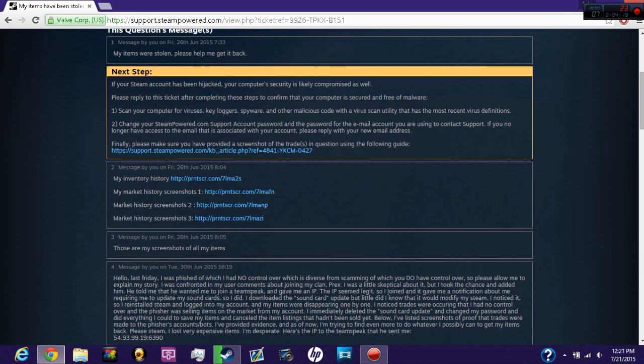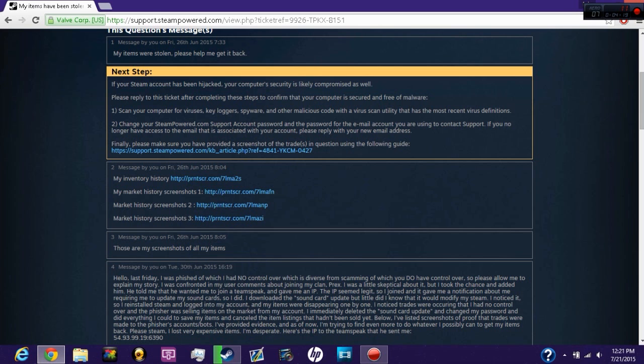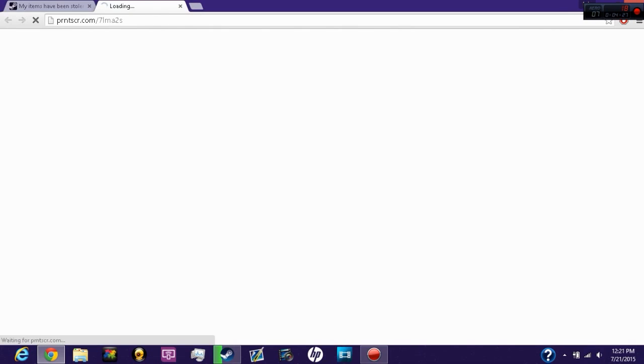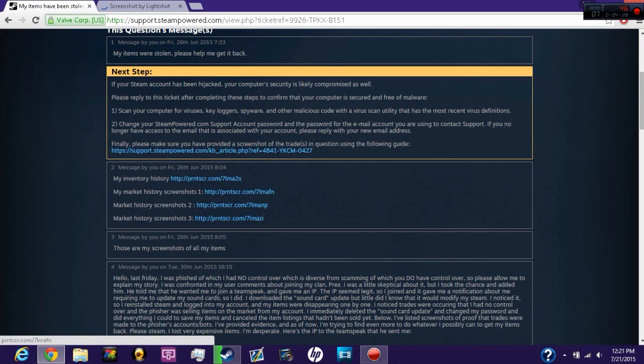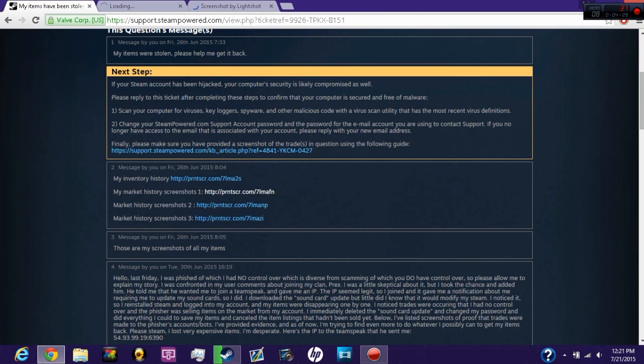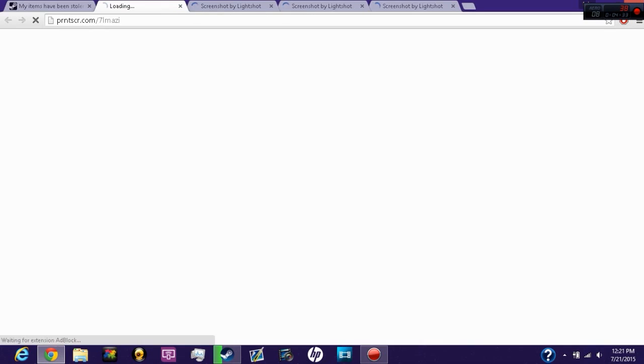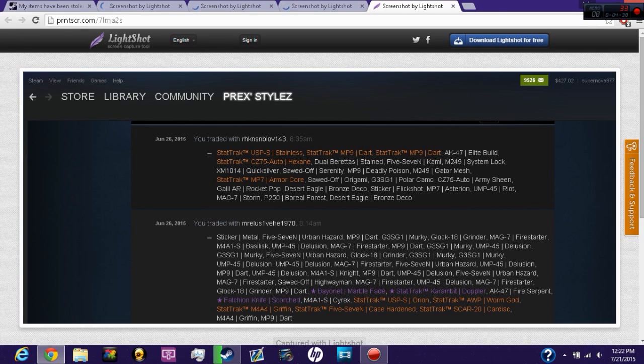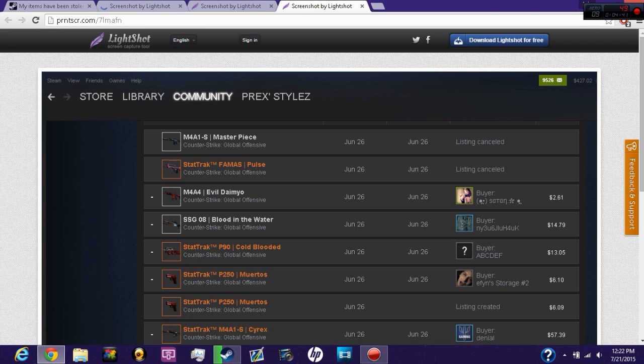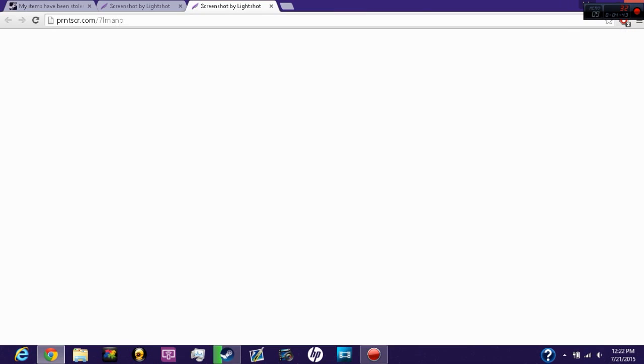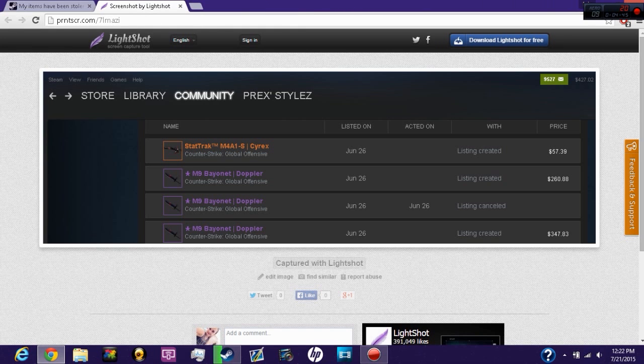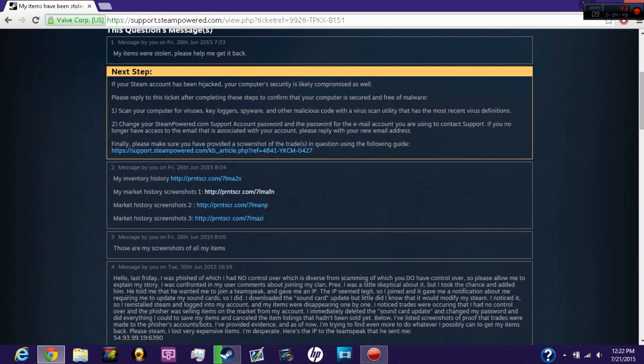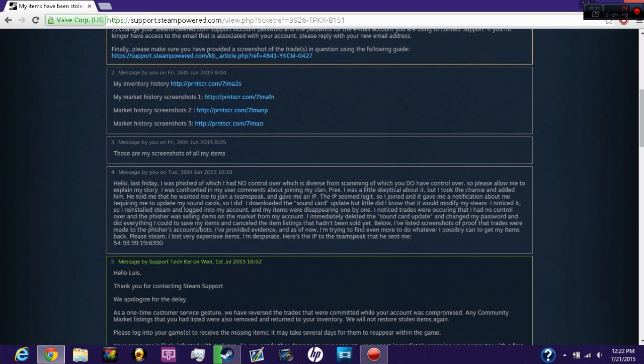Let me show you guys my support ticket. I sent Steam that my items are stolen. When you provide screenshots, here's the one step you have to do: always include your account username right here. In this case, mine is supernova977. Always include your account username up here.